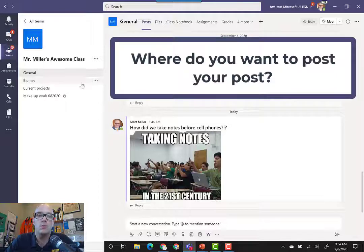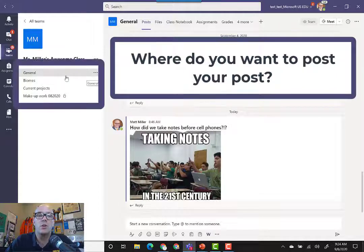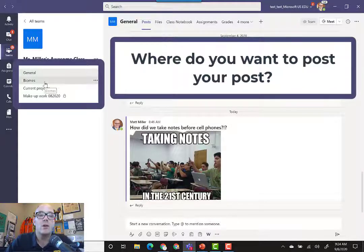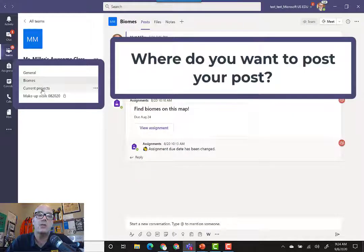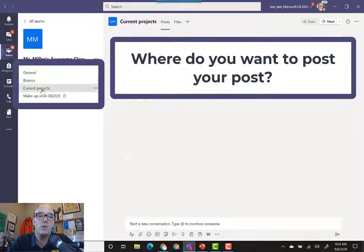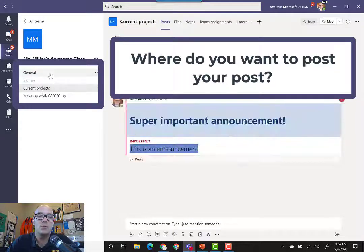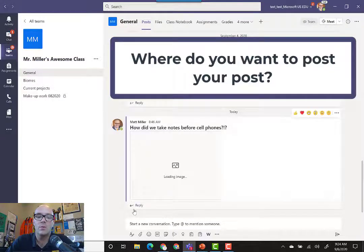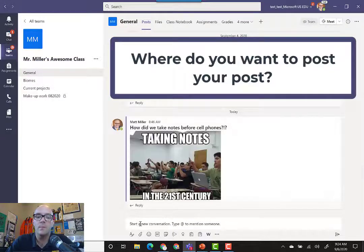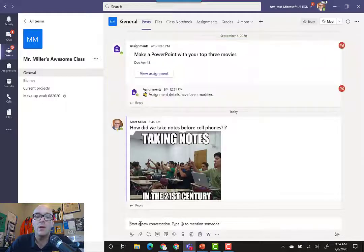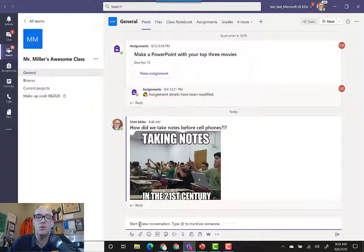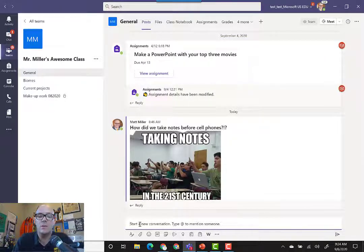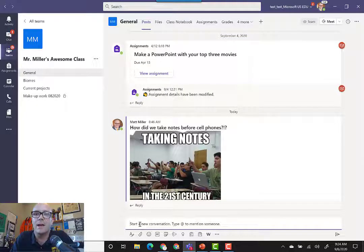One thing you want to think about is where you want to post this. Do you want to post it to the general channel where everybody can see it? Do you have a specific channel that you would like to post to? When you create a new conversation, you can click right here and do something as simple as type a little text, a little sentence.